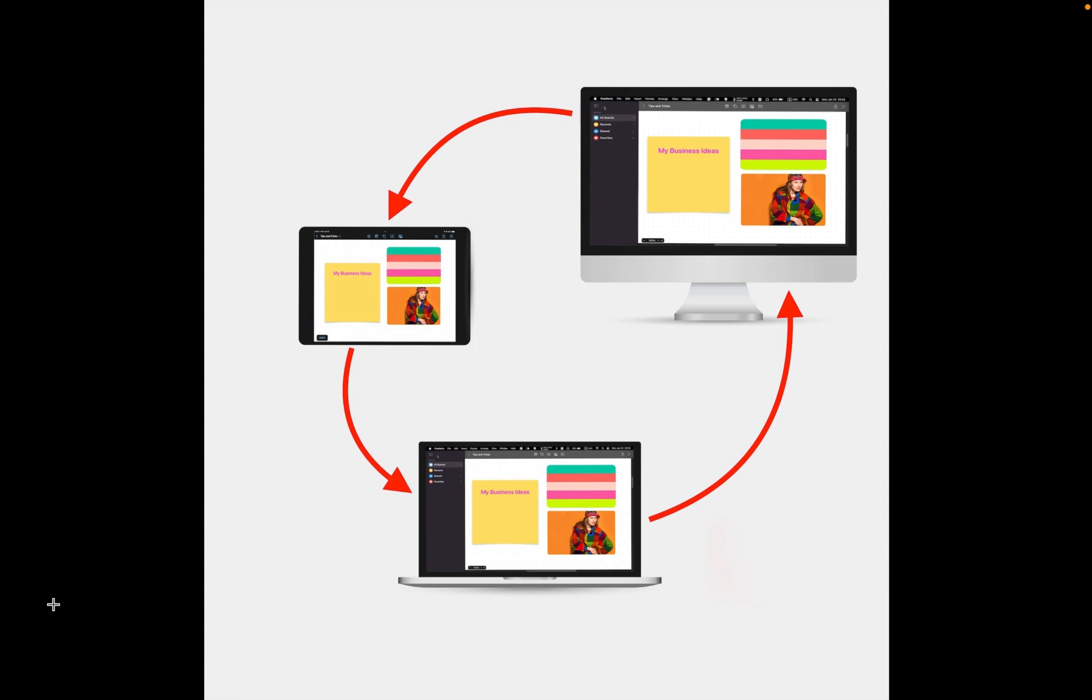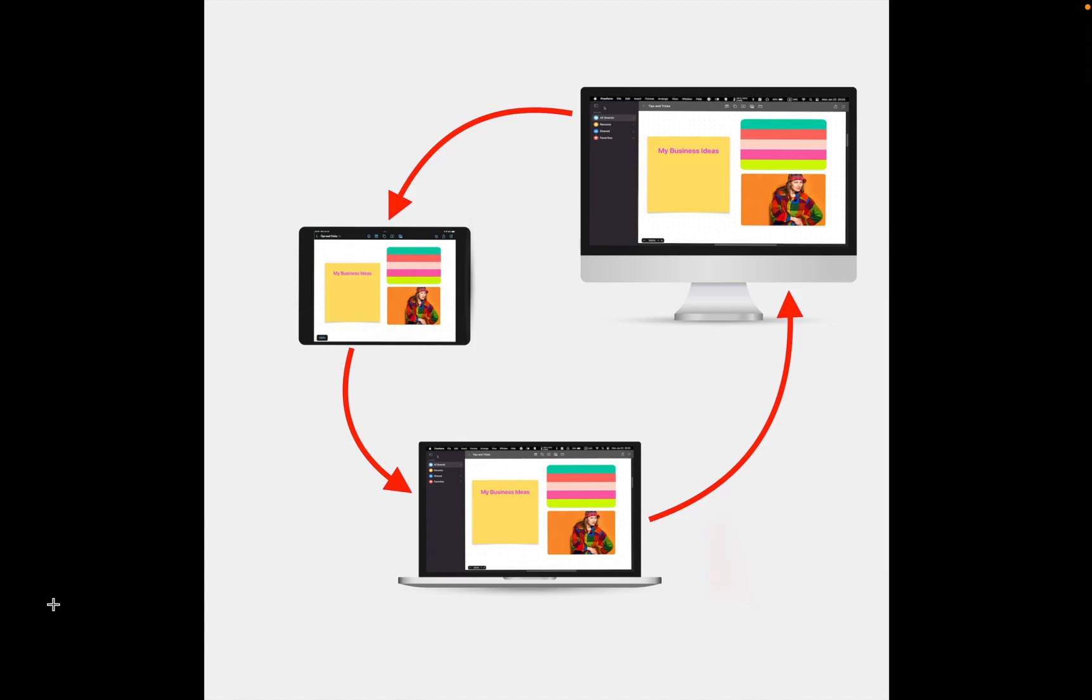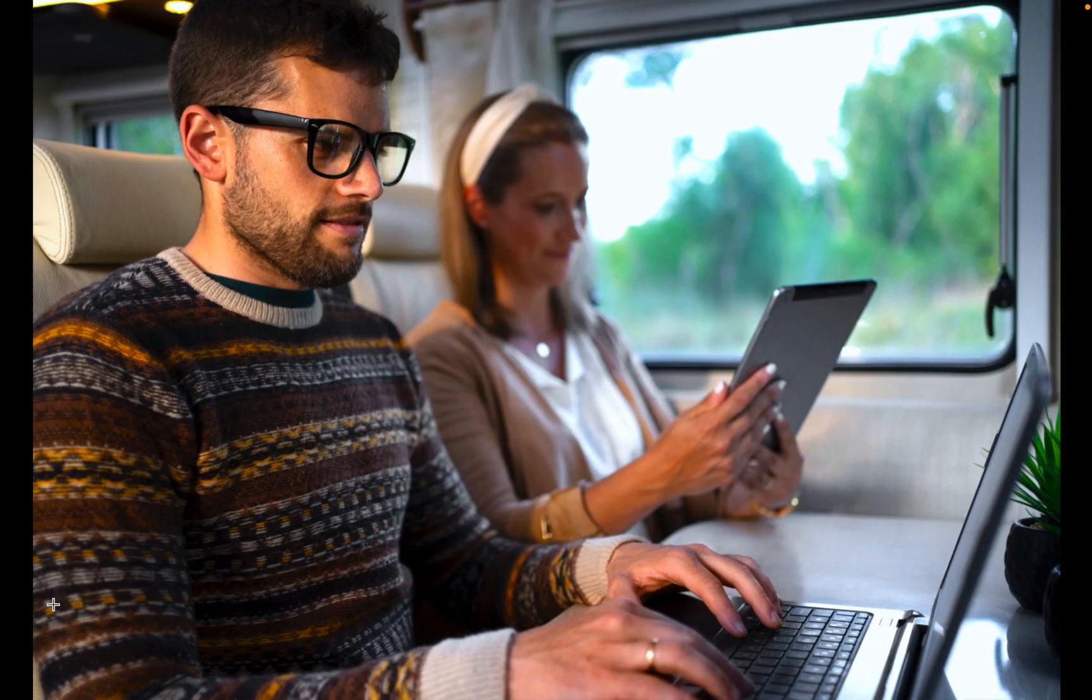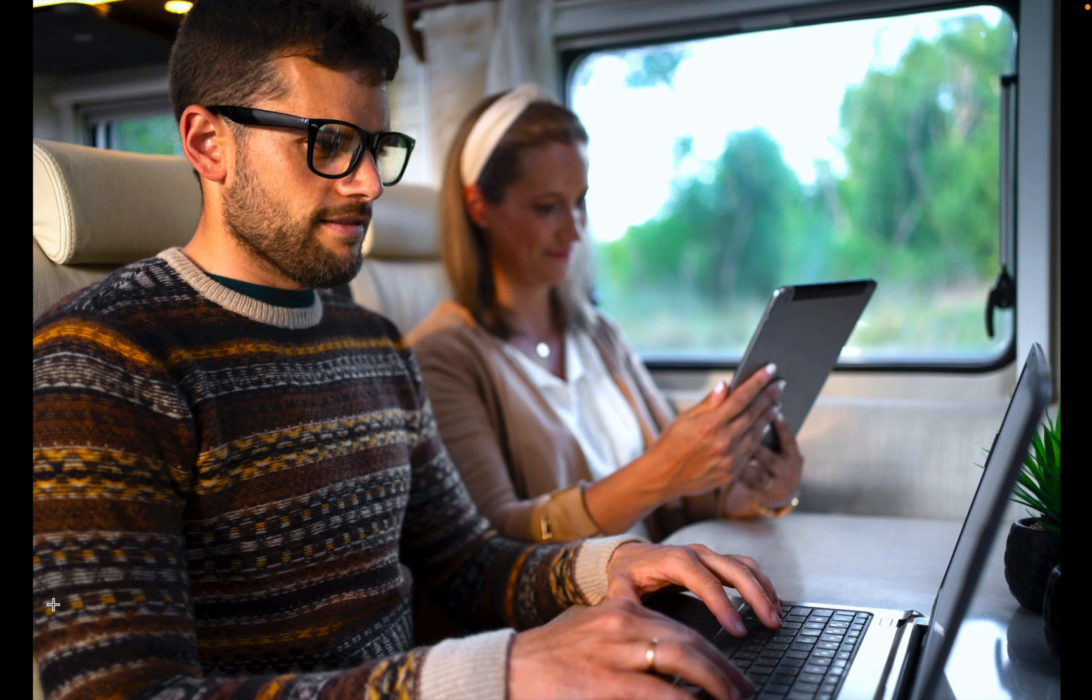Let's say you have created your first Freeform board on your Mac desktop or laptop computer at home or in your office. And you want to be able to use the same board on your iPad or iPhone while commuting to work on a train or enjoying a cup of coffee in a coffee shop.